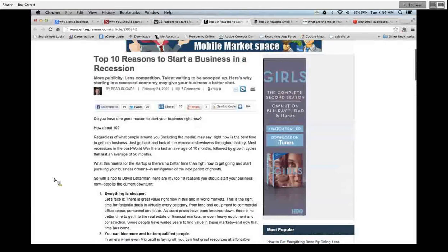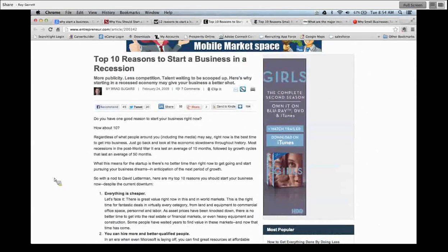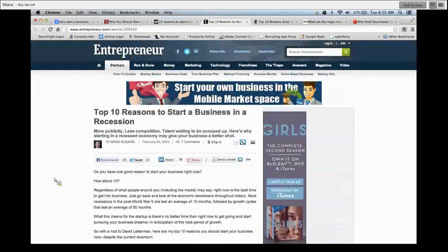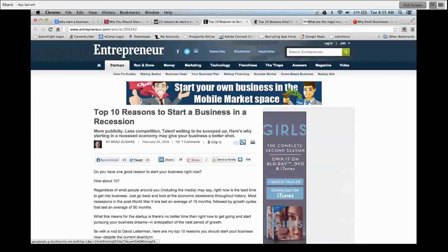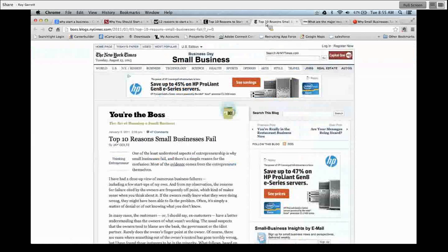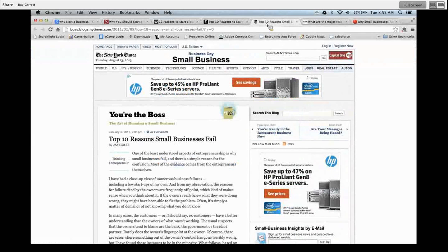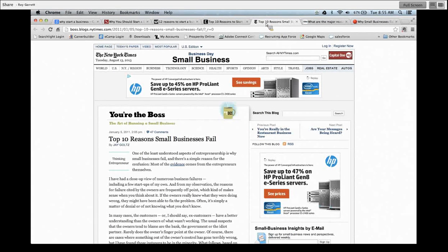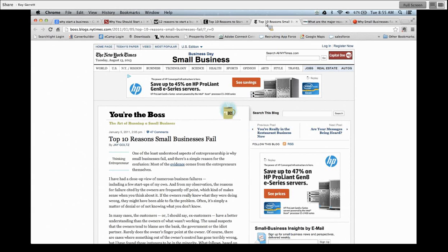The only thing that you'll find more articles on as far as business ownership goes is the top reasons why businesses fail. And this is a reality that basically only one out of every ten new businesses are going to last or are going to be successful, even past the first year of them starting.